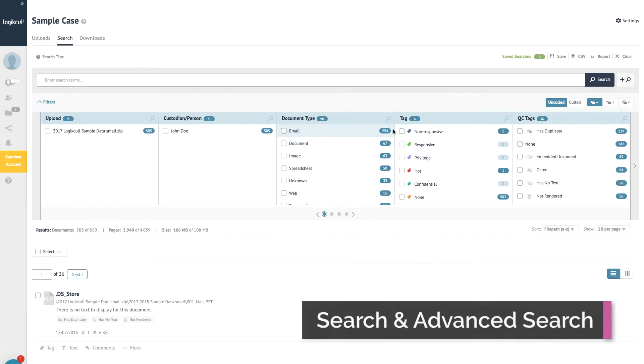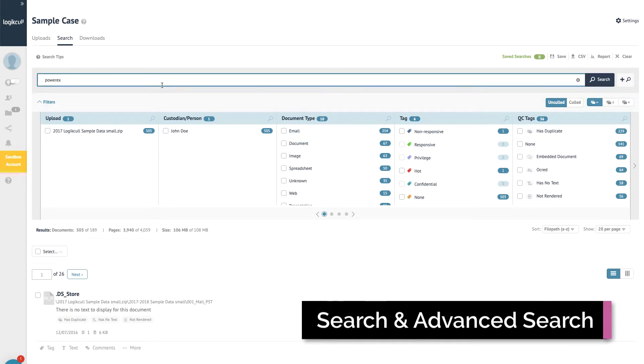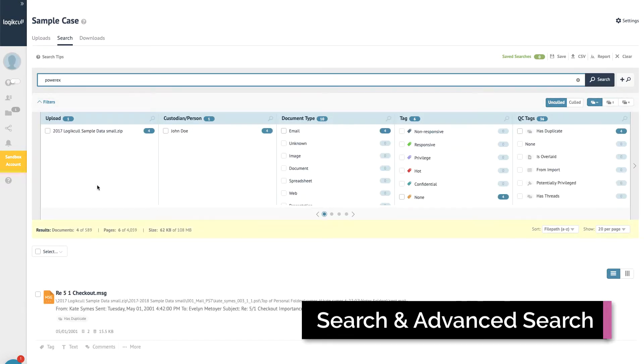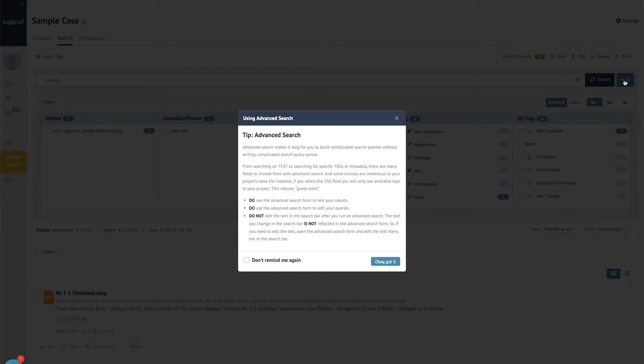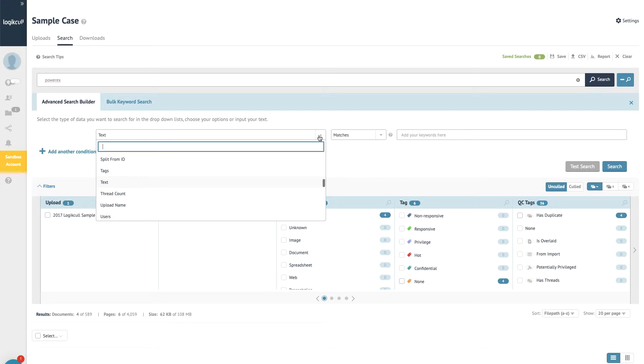While the filter carousel is helpful, you can also use keyword searches. You can type into the large Google-style search box at the top or use the advanced search builder, which allows you to search within any metadata field.